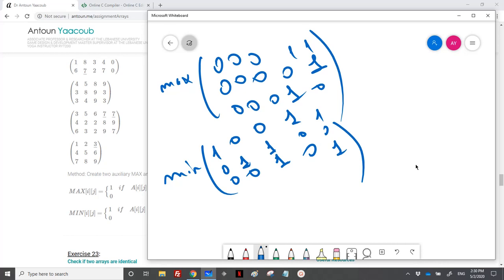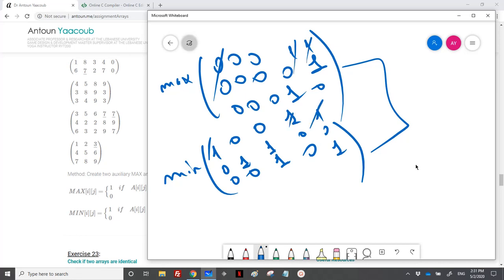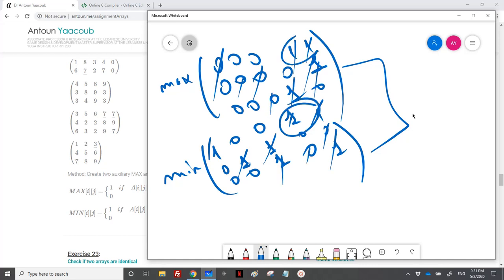After computing max and min matrices, we check for positions where both have a one — that means the element is maximum on its row and minimum on its column, making it a saddle point. Looping through both matrices, we find zero-one is not a saddle point, but one-one and one-one are. So we have exactly two saddle points. For all others the values don't match so they don't qualify.